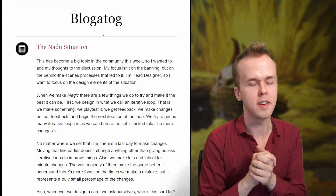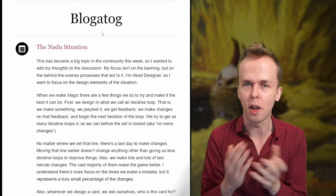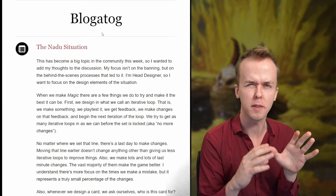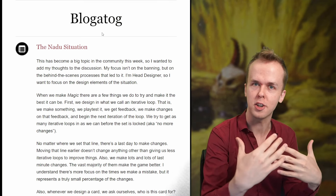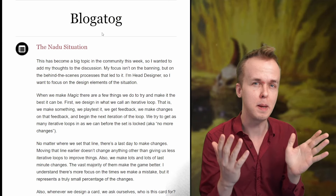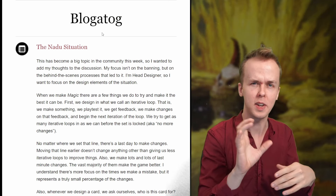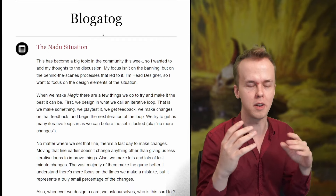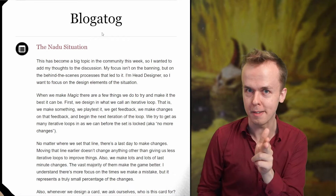Hi, I'm Symfoneers, and Mark Rosewater just put out a blog article about Nadu. I think it's actually one of the most interesting and insightful looks at modern Magic card design that we've gotten, and I've also seen a lot of people engaging with it in bad faith or reading weird things into it, which is why I wanted to walk through it on the channel. Let's get into it.